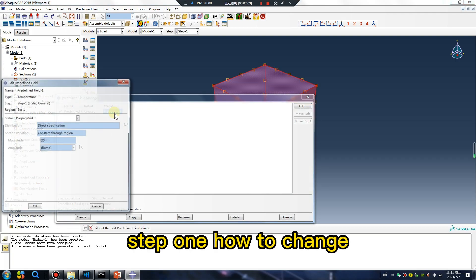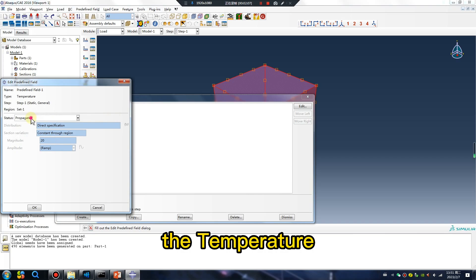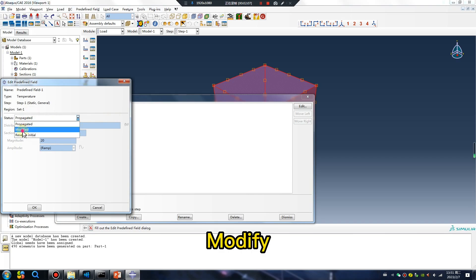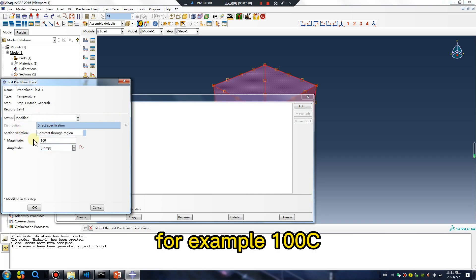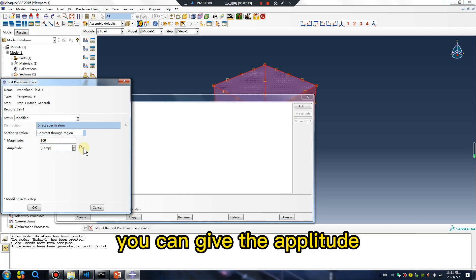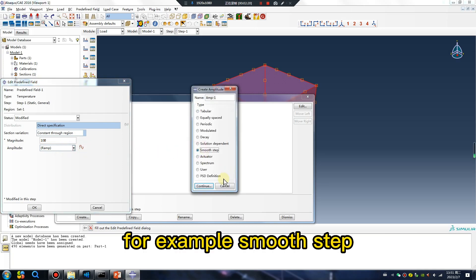In Step 1, change the temperature — modify it to, for example, 100 degrees centigrade. You can give an amplitude, for example a smooth step amplitude.